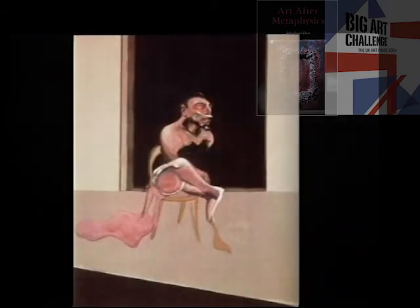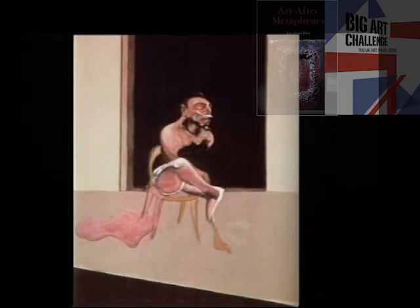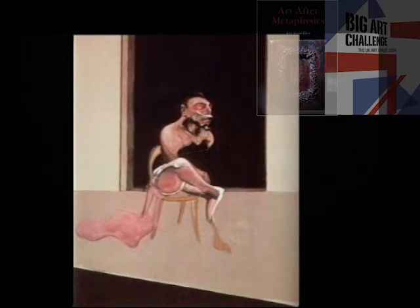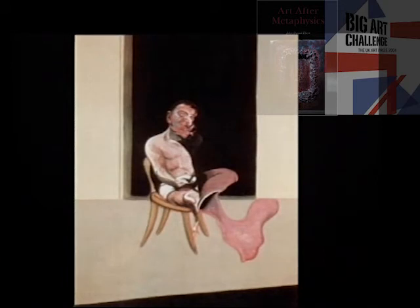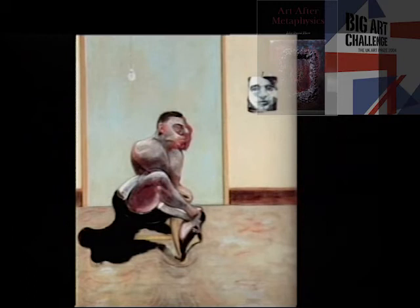Triptych, August 1972. Bacon confronted Dyer's death in works painted over several years. In the first of the black triptychs, a pair of figures wrestle perilously near the void of the doorway, the image of embrace transformed into a metaphor of mortal combat. The left and right panels each contain a seated figure facing to the right — the man at the left is Dyer, the one at the right resembles Bacon. Three Portraits, triptych — posthumous portrait of George Dyer, self-portrait, portrait of Lucian Freud, 1973.